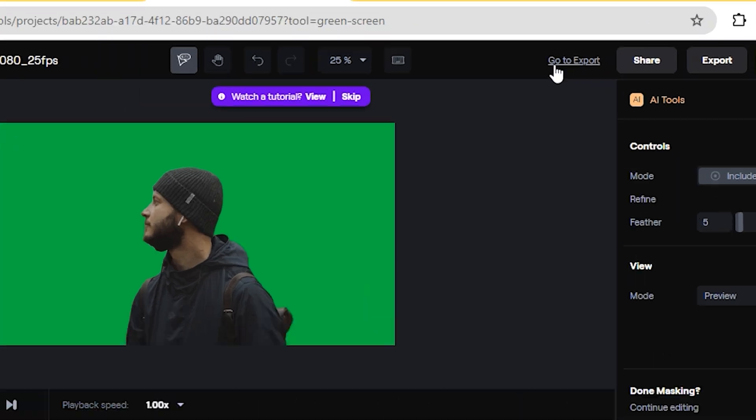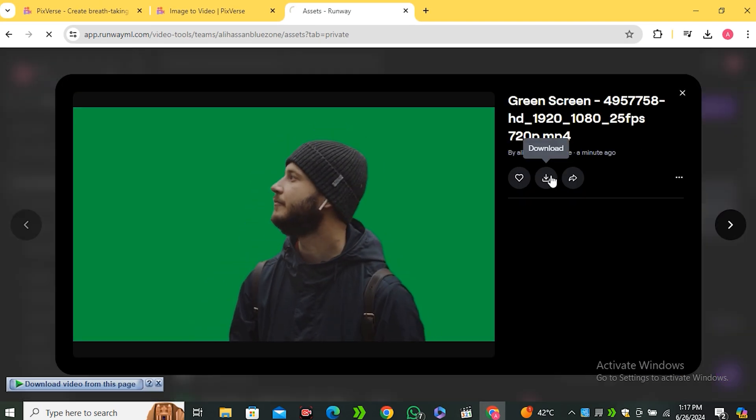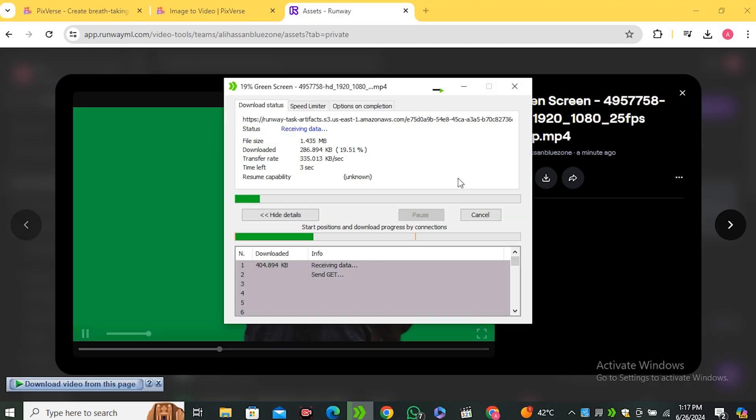Now to find your video, just click on this go to export and you will find all of your exported videos here. Now once you're done, just download your video.